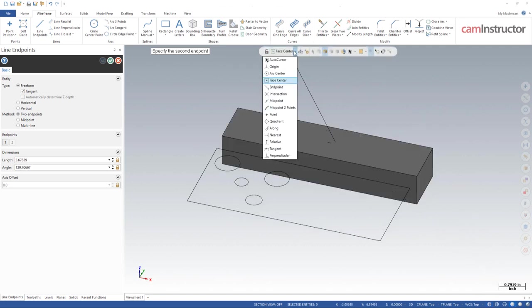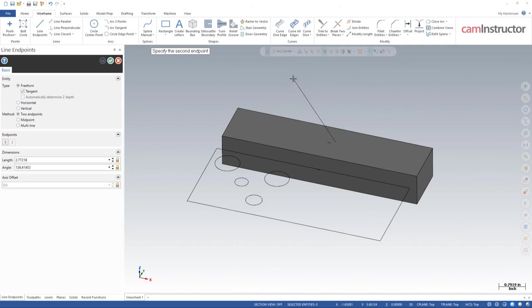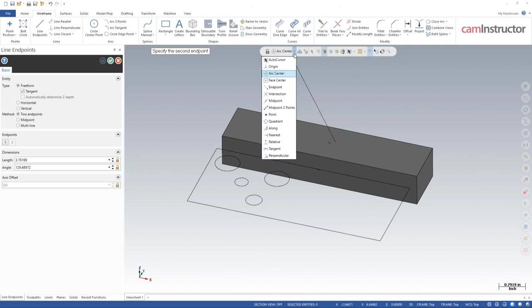And now I can click on face center points to my heart's content and it will remain locked in this face center point selection mode. So there you can see the lines I've been making. That's what the lock does. Basically, when you venture outside of auto cursor, it gives you the ability to lock the mode that you've selected as your selection method until you unlock it.